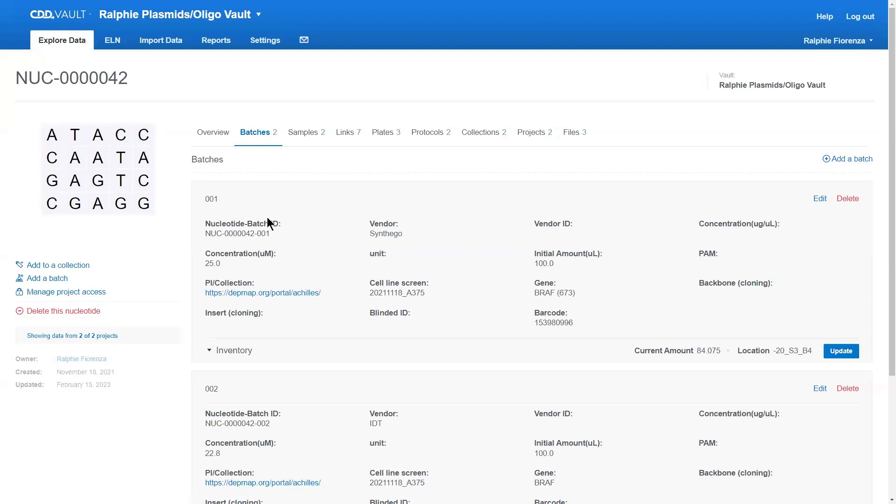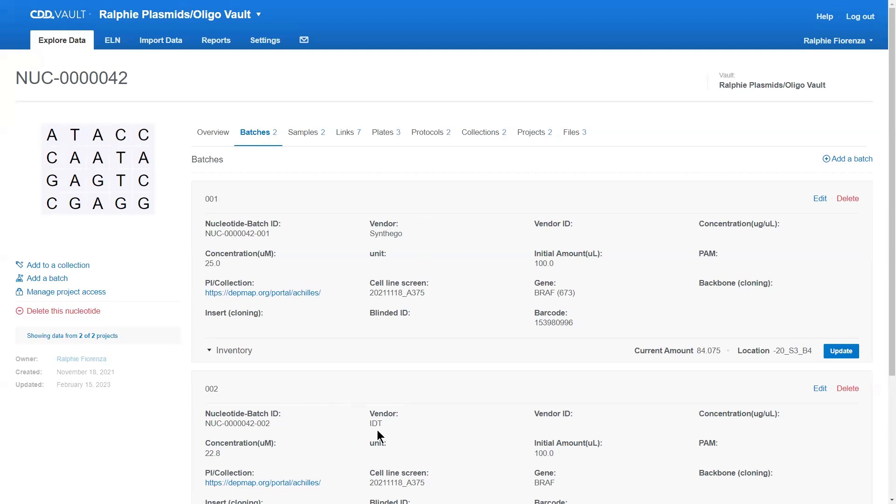And then you have a whole tab where all of your batches would live. So, every time you purchase or re-synthesize a particular entity, for instance, from different vendors, those become new batches. So, all of this end-user defined metadata is highly flexible.